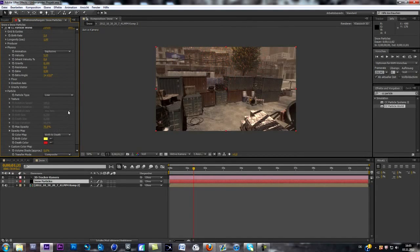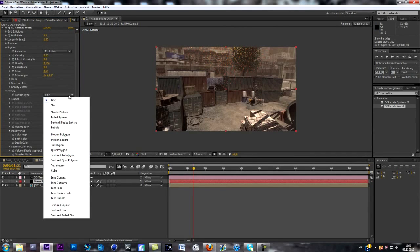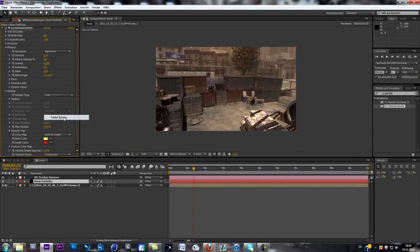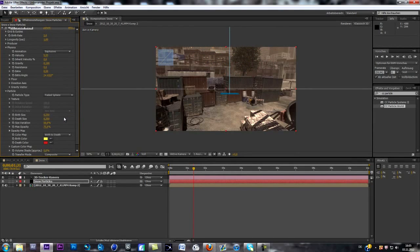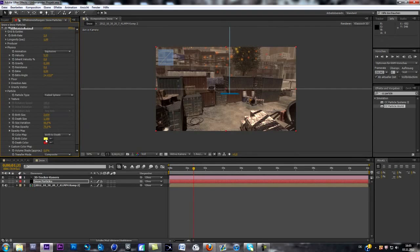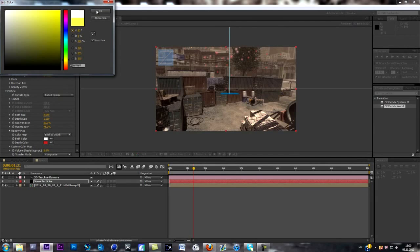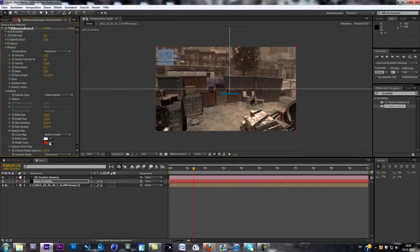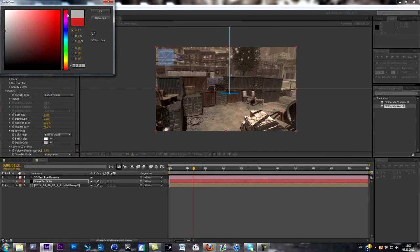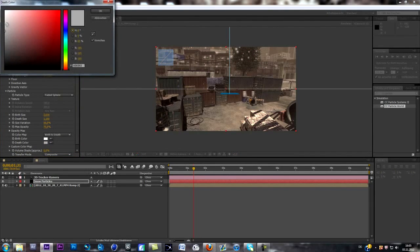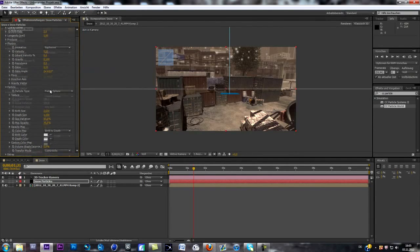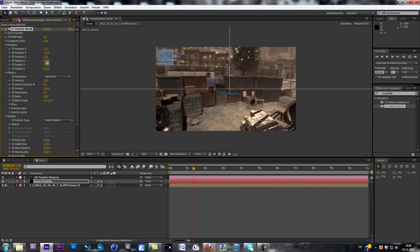Now we go to particles, and as you can see, we got the particle type. At the moment we got those lines, but we want to change it to faded sphere. So as you can see now, you can see nothing. But if I change the burst size, you can start seeing those particles. So what we do first is change the color. Change the burst color to white and the dust color to gray, or whatever you want. Just mess around with those settings.